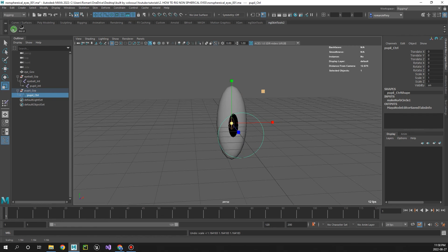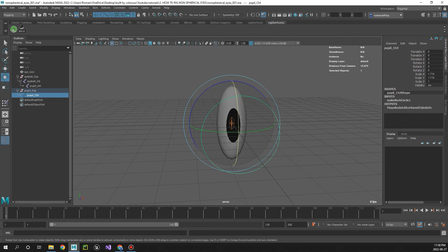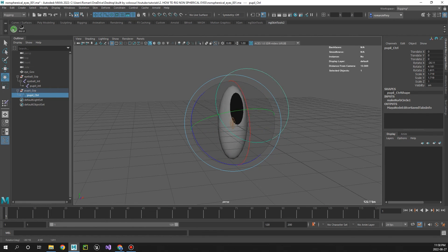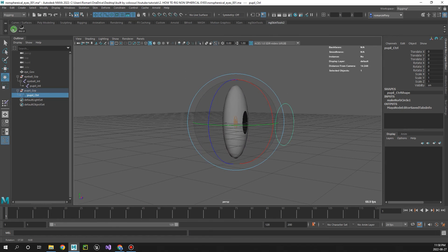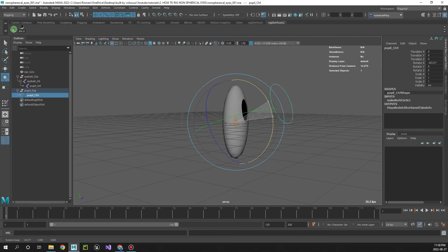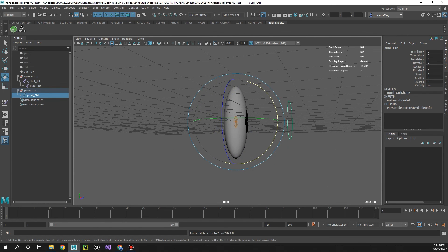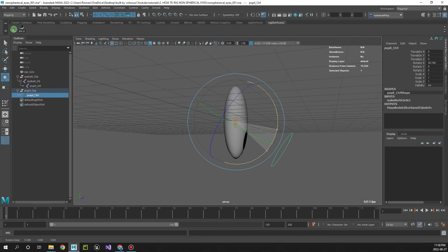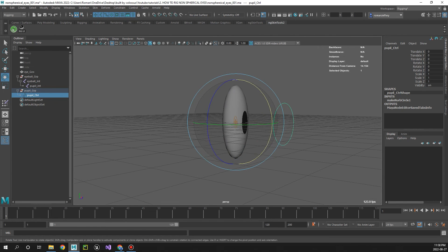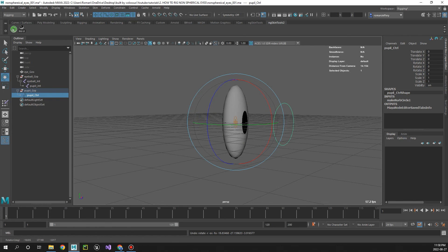And there you go, that's how I rig non-spherical eyes. Hope you enjoyed, please subscribe if you haven't already, and I'll see you guys in the next video. Cheers!